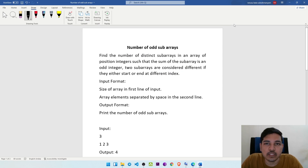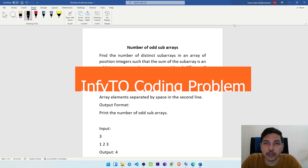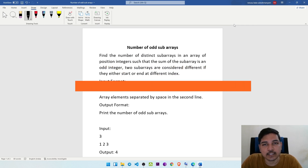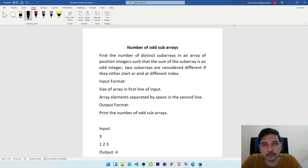Hello everyone, my name is NB from Clause of Python. In this video, we are going to see some final coding problems that are given in NFTQ final round. So without getting late, let's get started.